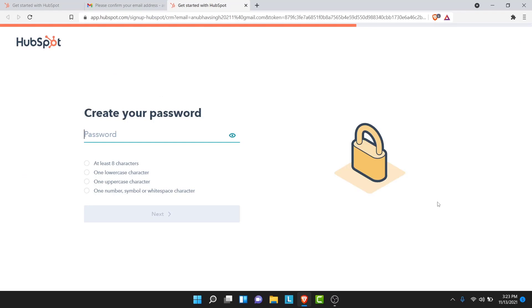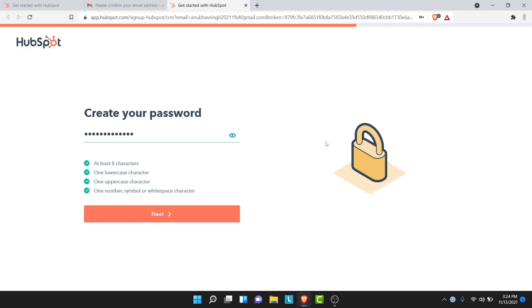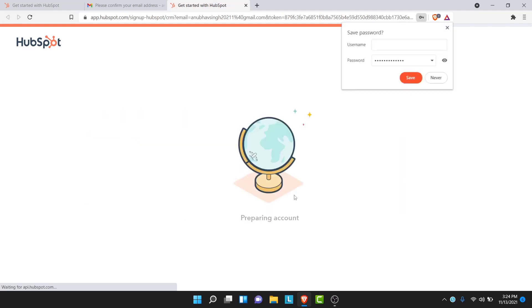Once you tap the confirm email address button, you'll be redirected to a webpage where you'll be asked to create a password for your HubSpot account. Go ahead and create a password, then tap on the next button.